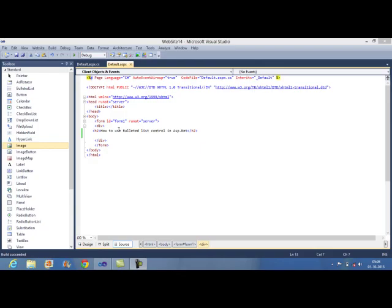Hi everyone, today we will learn how to use Bulleted list standard control in ASP.net. Bulleted list control is used to create list of items formatted with bullets.